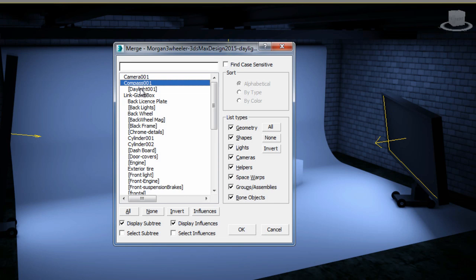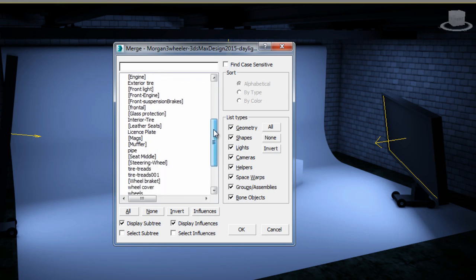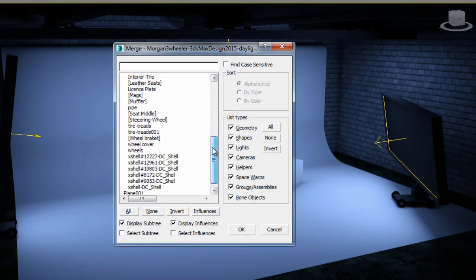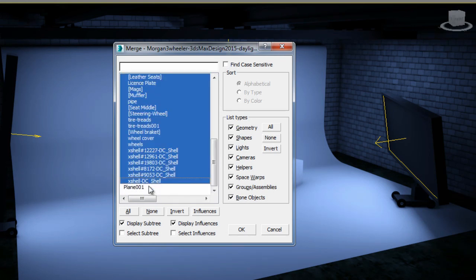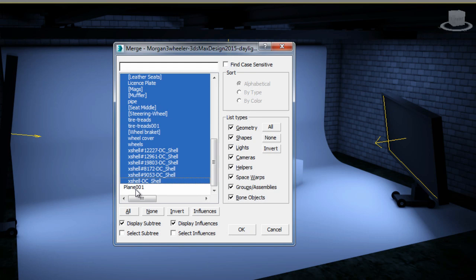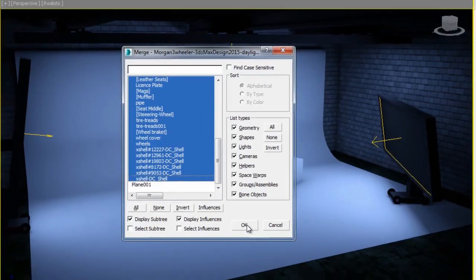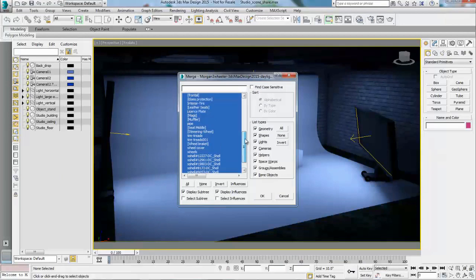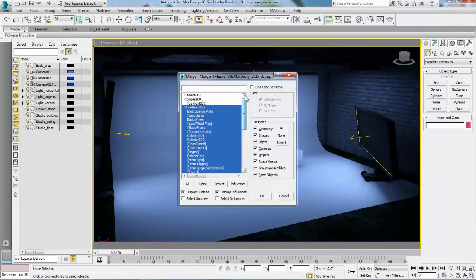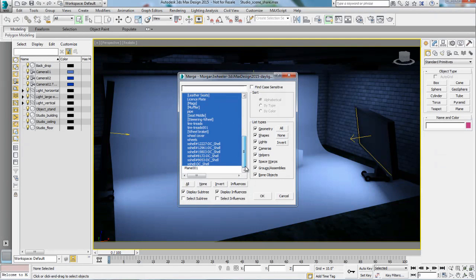Here I have a panel from which I can select which objects to merge from this current scene. I don't want to merge the camera or the daylight system. I only want to merge the Morgan three-wheeler. I'm not going to select that plane that I had created to mimic the ground either. I'm only merging the Morgan three-wheeler that I have already imported from Inventor and that I have replaced some of the material to work with the iRay rendering engine.